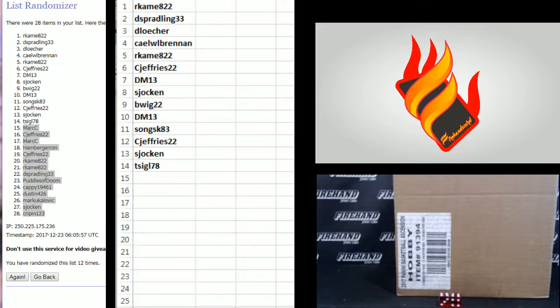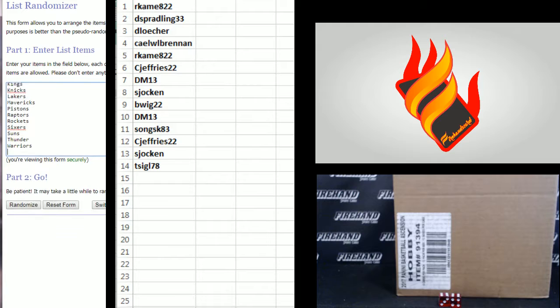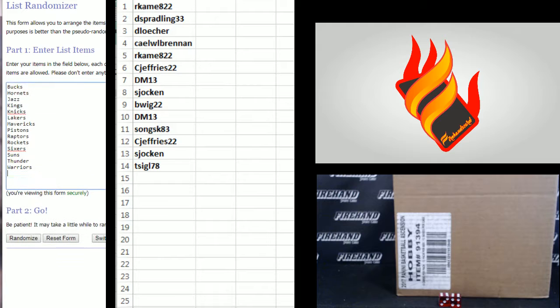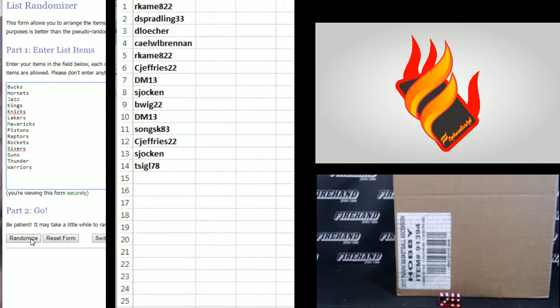All right, here's the teams. A lot of good teams in this draw. Bucks on top, Warriors on bottom. Good luck. 12 times.